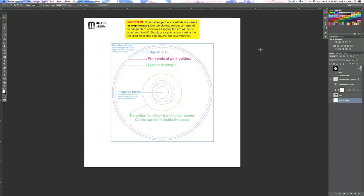It might be a little overwhelming to look at if you've never seen one of these before, but it's actually really simple. Over here on the right is our layers window. I have a layer called Template Guides — that's these blue, pink, and green lines. If you see the pink line, in a perfect world that is where your graphics are actually going to stop — that'll be the edge of the graphic on the CD. But printers are never perfect, and neither are the machines that cut things out. So that's why we have these other two lines.